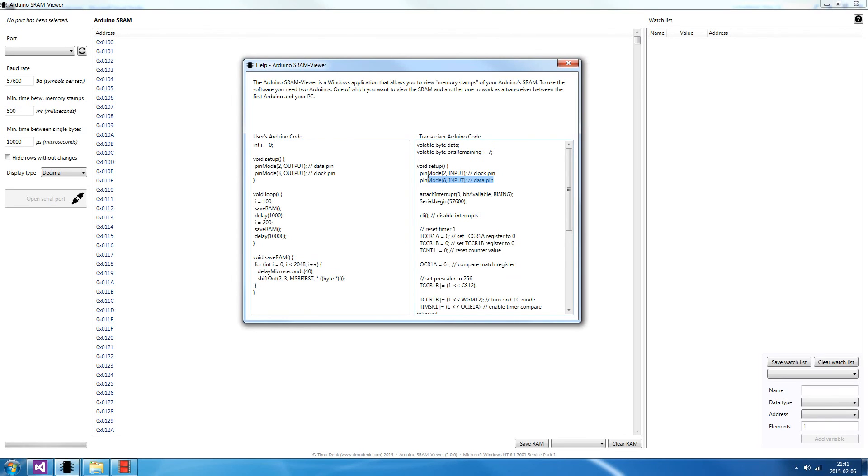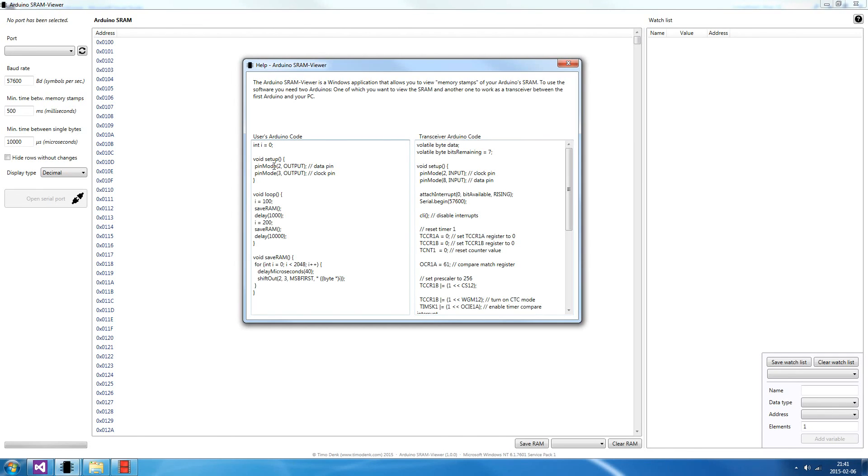And by the way, important thing, the pins can't be changed on the transceiver Arduino. The clock pin must be pin 2 and the data pin must be pin 8. That's different to the user's Arduino. You can change those pins however you want. But keep in mind that you have to update them here down in the shift out function as well.